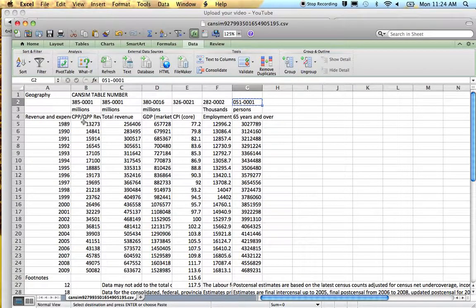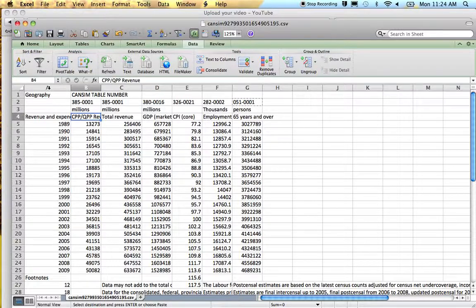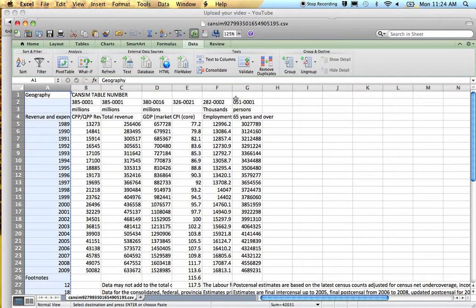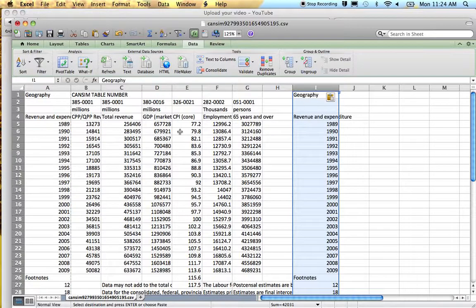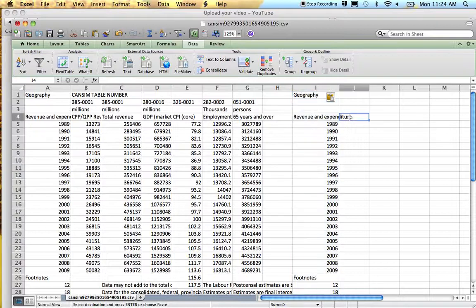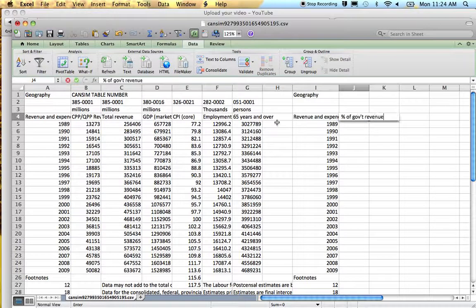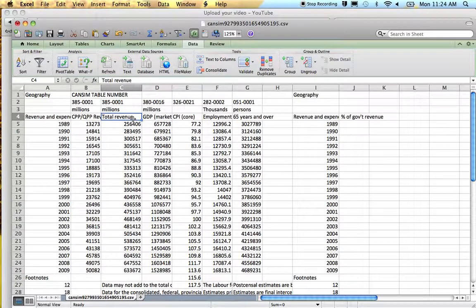So what I want to do is put these Canada-Quebec pension plan numbers into perspective. Here's a bunch of different ways of doing it. I'm just going to copy my date column over here so I remember what year I've got. The first way of thinking about the Canada-Quebec pension plan is: what is it as a percent of government revenue? I've got the total revenue — this is total federal and provincial revenue, including the Canada-Quebec pension plan. How is it changing as a percentage of government revenue?